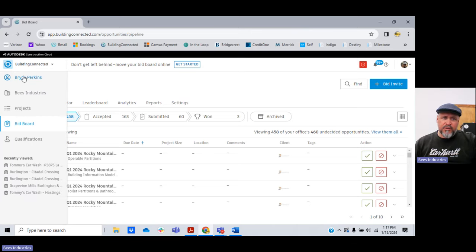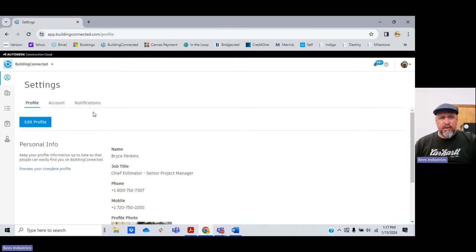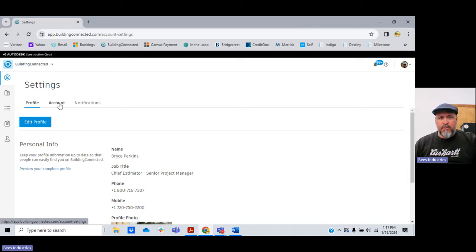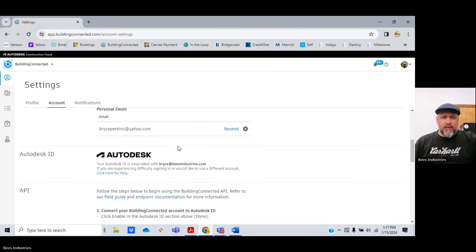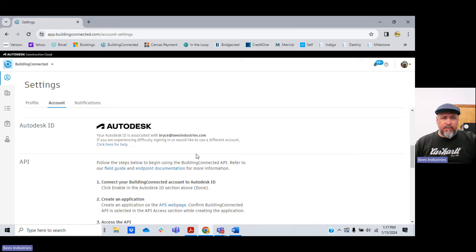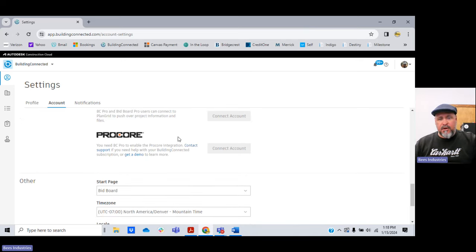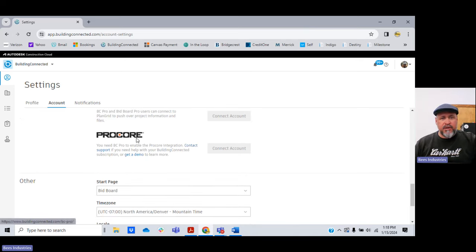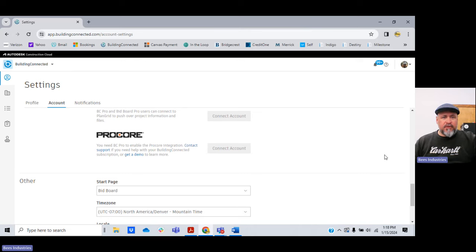Over here on the left menu bar are the tools we will use. This is your personal settings — name, job title, phone numbers, picture — all editable. We went through all this in our last video. Company information, you can add additional emails. It does integrate with PlanGrid for takeoff, but I wouldn't recommend it — I use Bluebeam, it's the best. It also integrates with Procore, which is nice, so you can get your Procore and Building Connected accounts talking to each other. Procore is project management software.